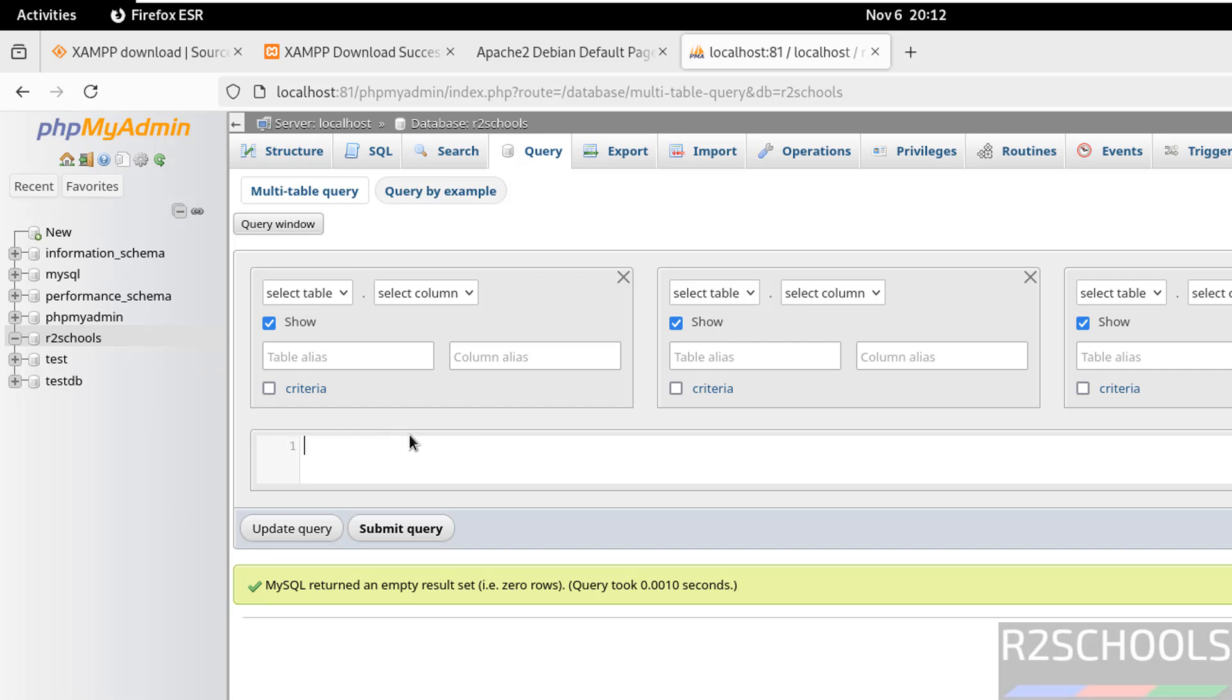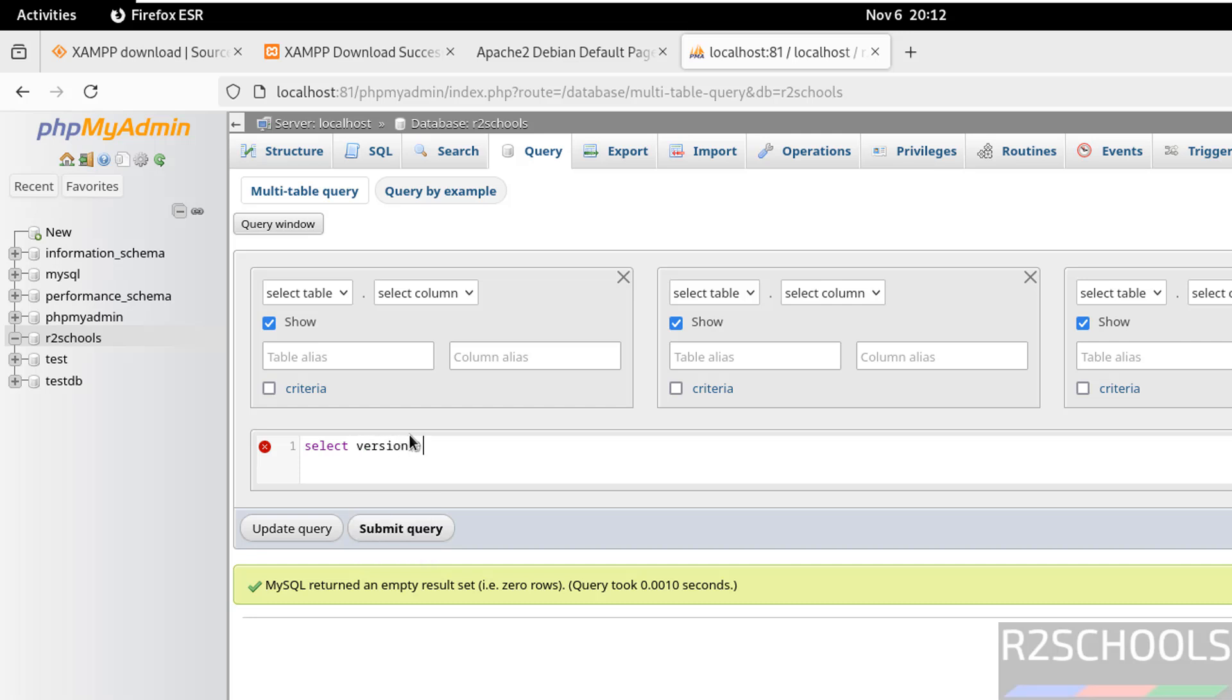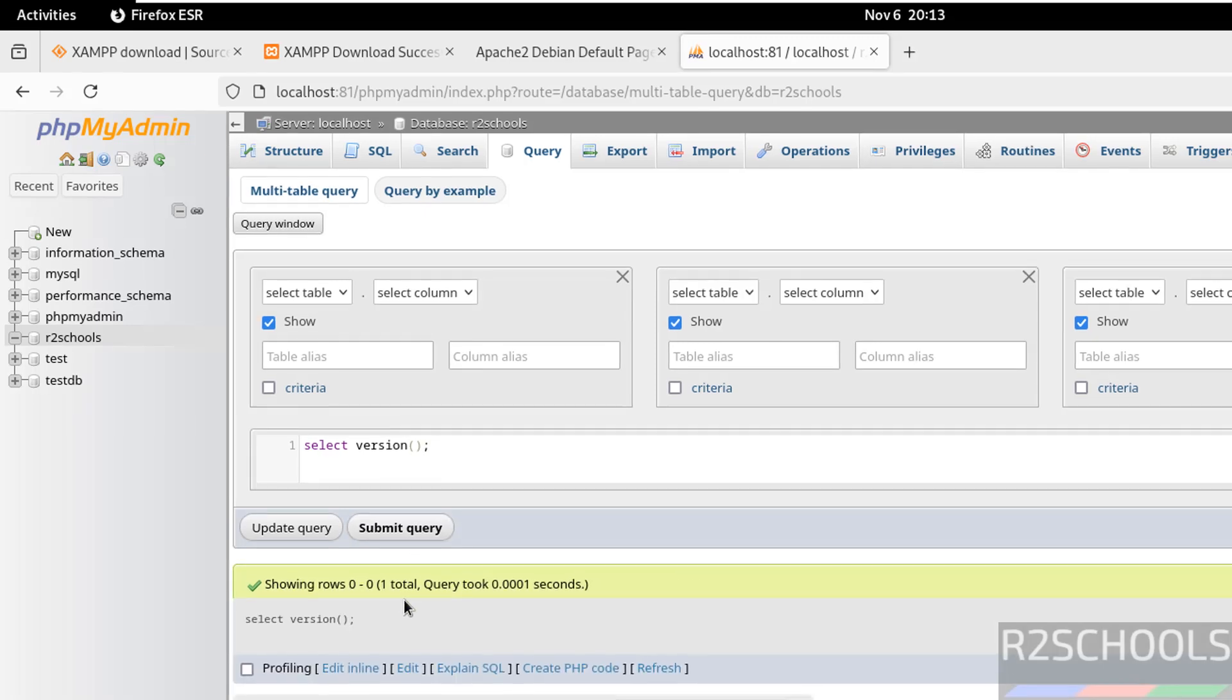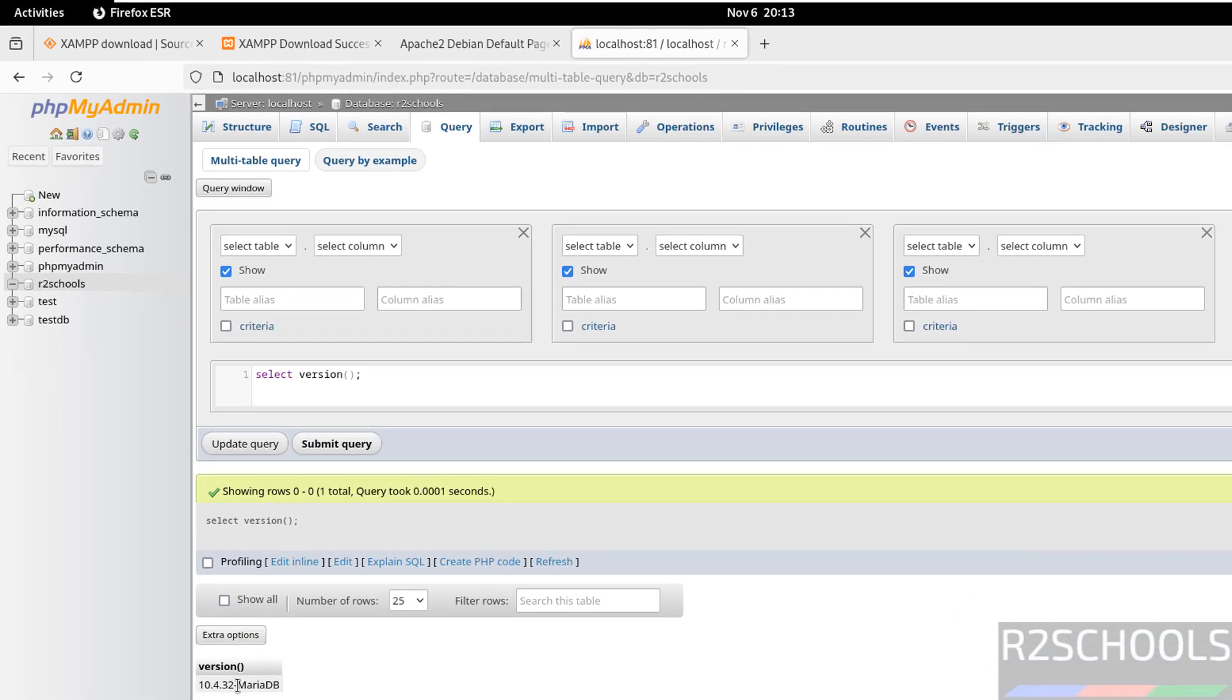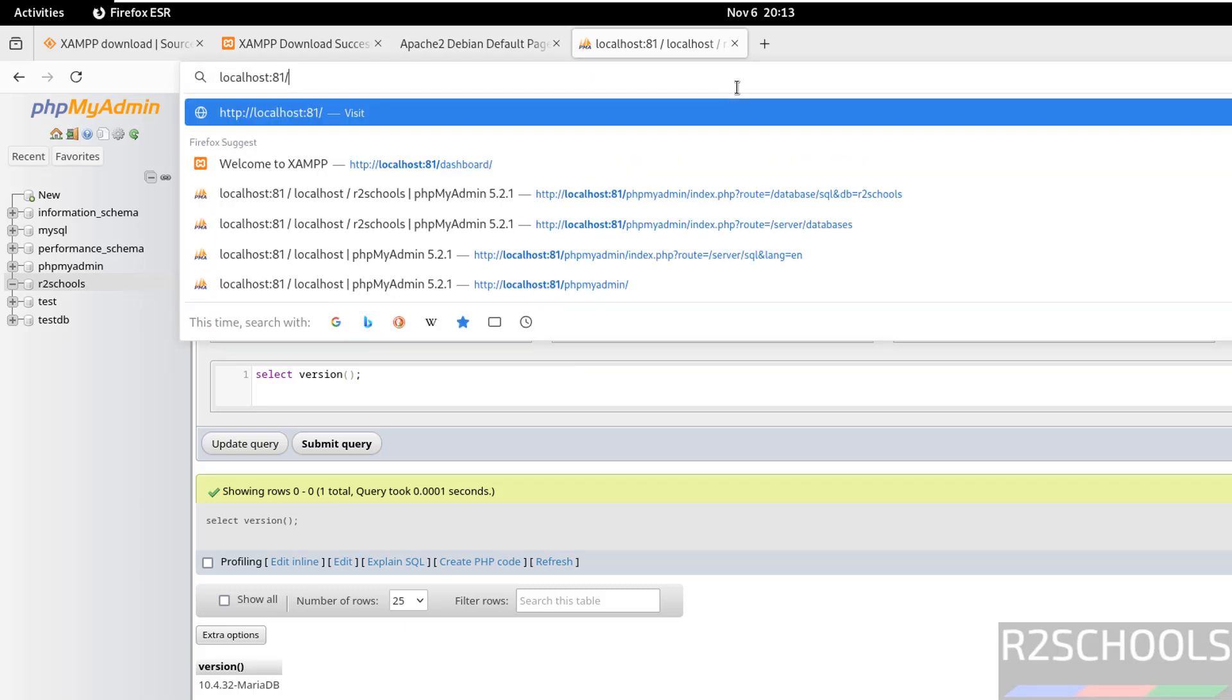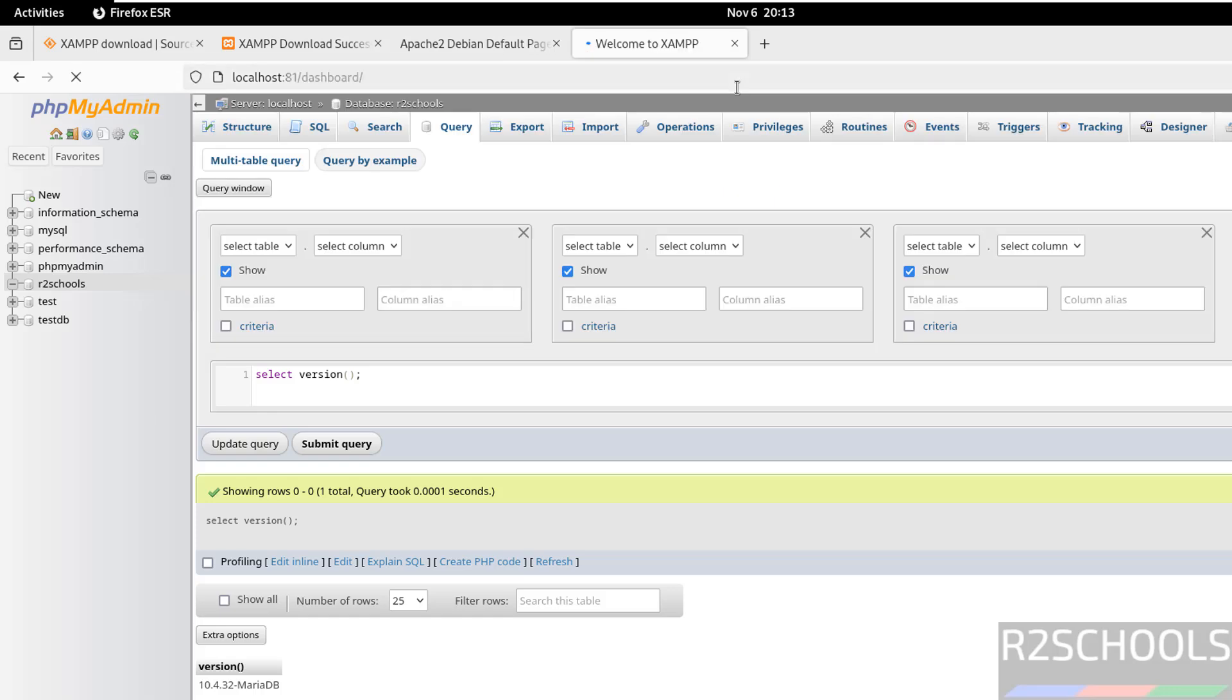If you want to verify the version of MySQL or MariaDB, type SELECT VERSION with a semicolon, then click on submit query. We have installed MariaDB 10.4.3. To go back to home, remove the dashboard path and hit enter.